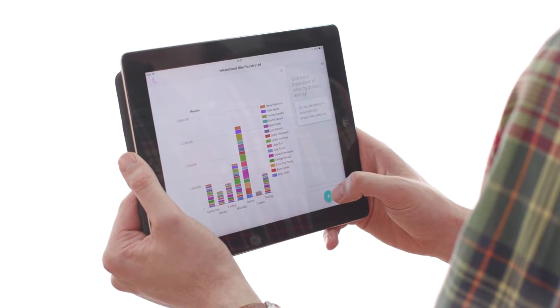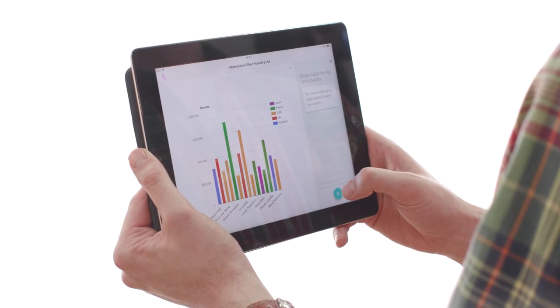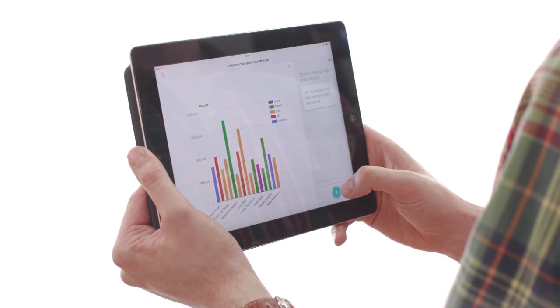Show sales by rep. Show sales by rep and country. Okay, you are asking for data relating to sales rep, country.